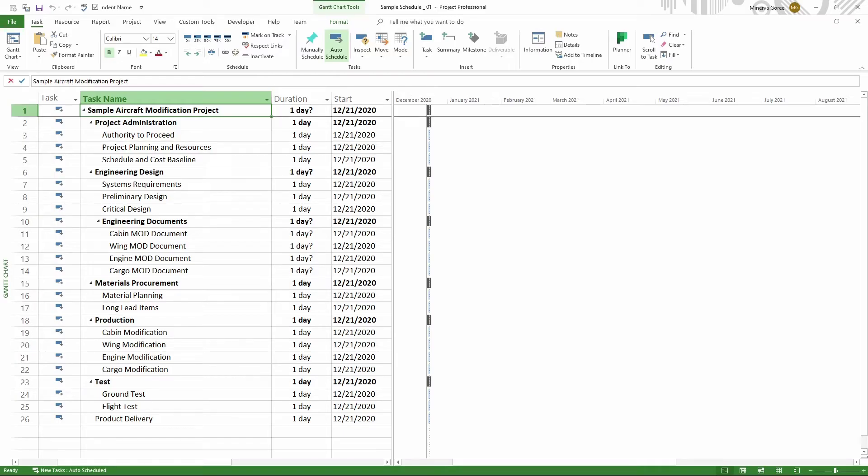In this lesson, we will learn how to add a summary task in Microsoft Project. This should work for all versions starting from Microsoft Project 2013 all the way to the most current versions of Project.